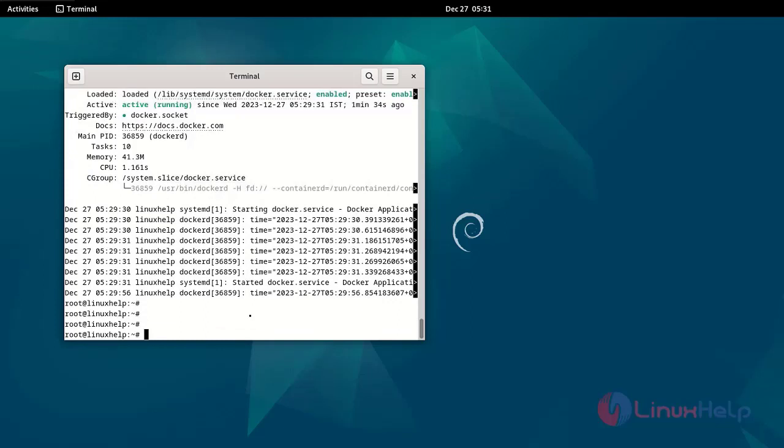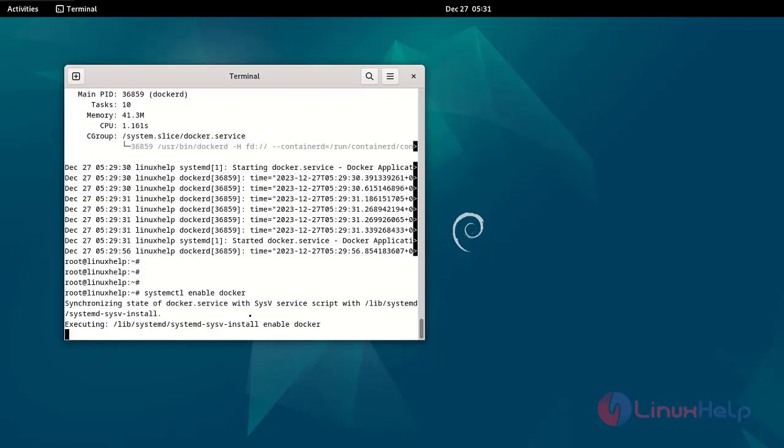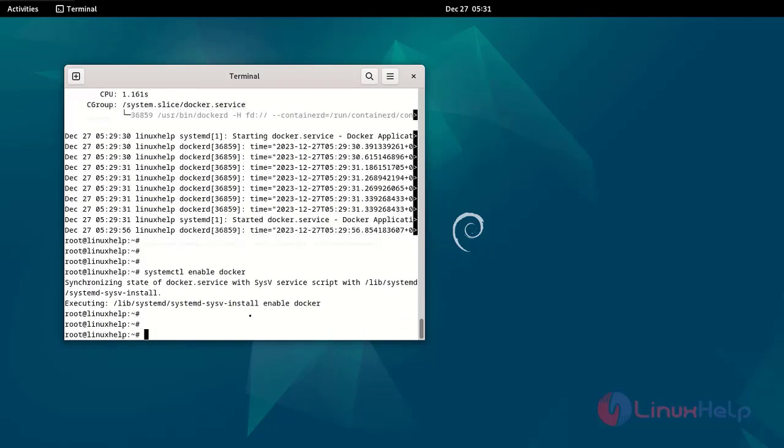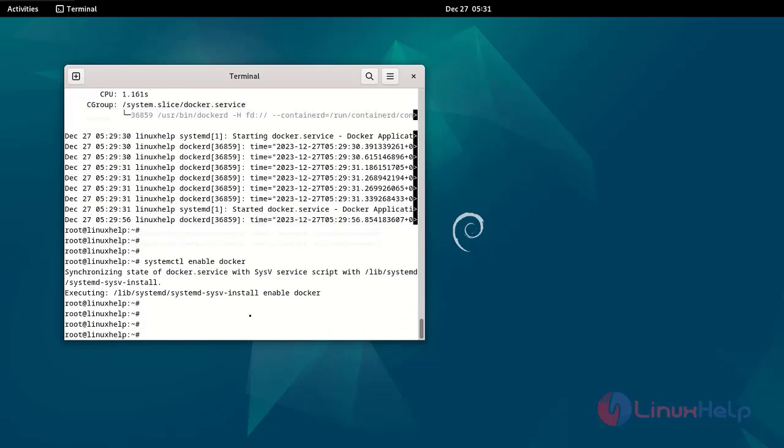Enable Docker by using the following command. These are the steps to install Docker on Debian 12.